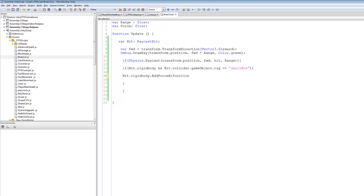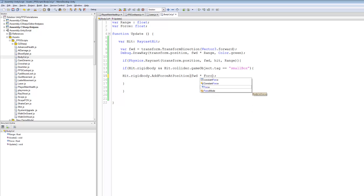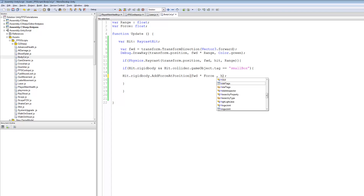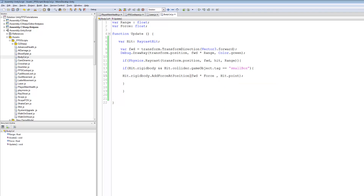AddForce — open bracket close bracket. And where do we want to add the force? We want to add the force in the forward direction we made, times the force variable, comma, and we want to apply this force at the hit point — so hit.point. That's done.